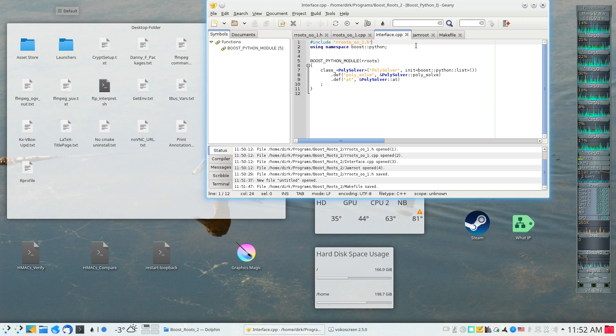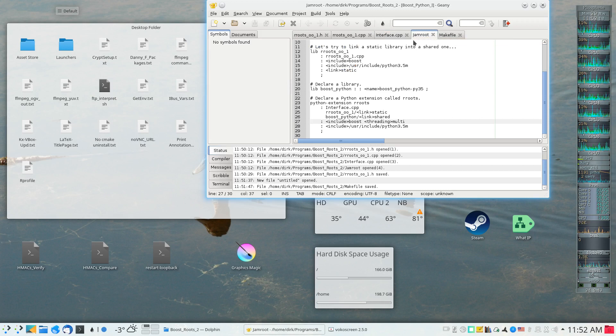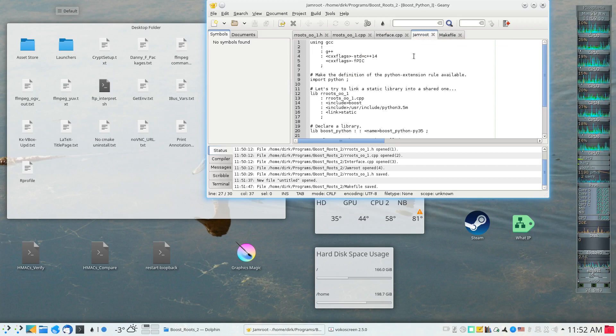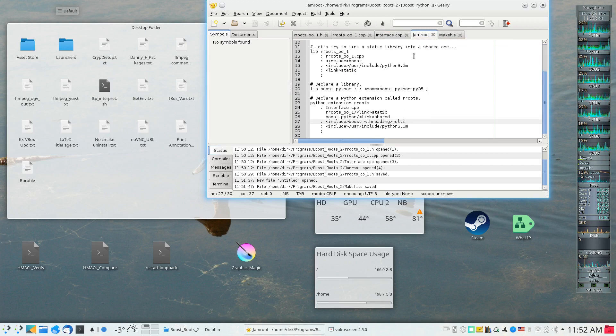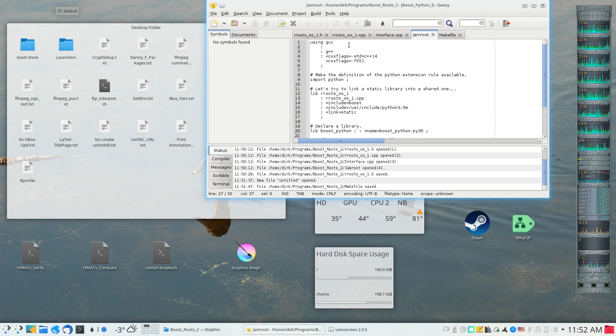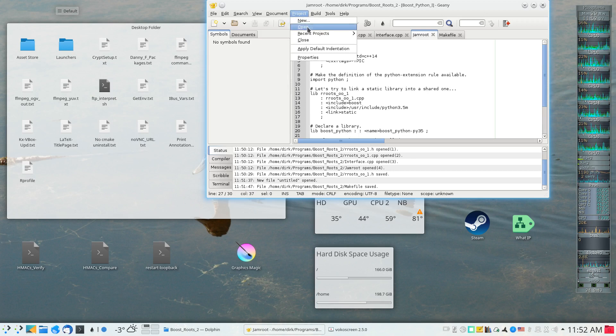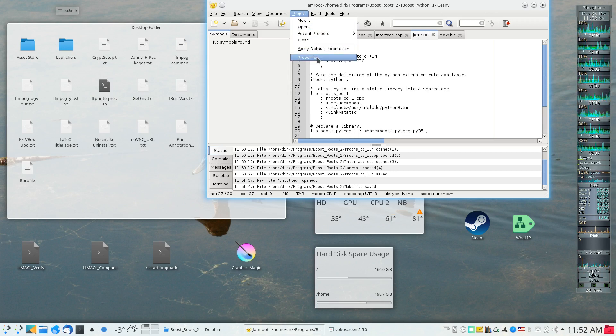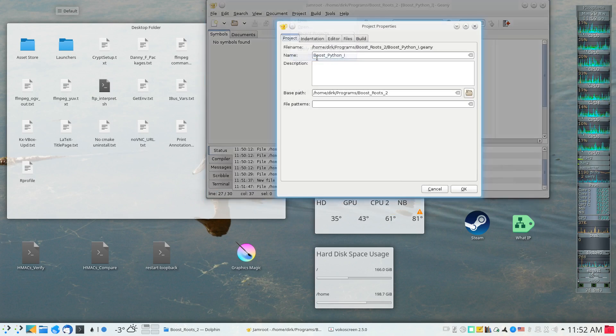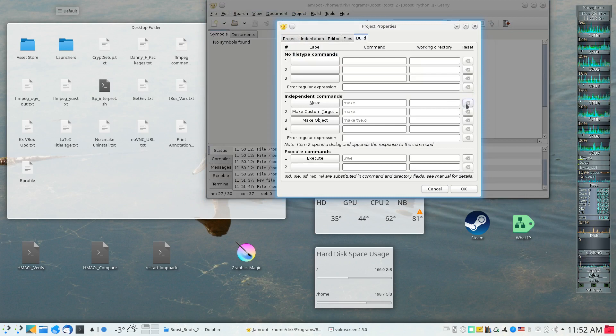This project already has a Jamfile which is called Jamroot. The only thing that needs to be done is Genie needs to be given specific instructions on using this Jamfile rather than using a makefile.